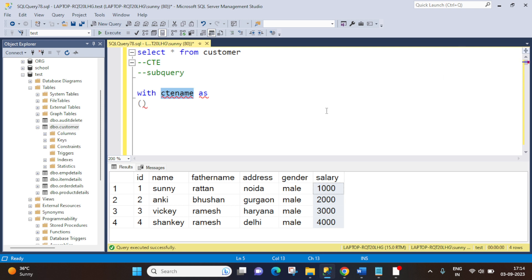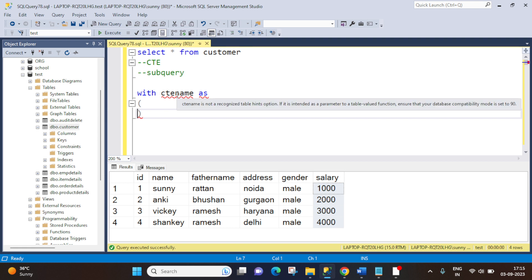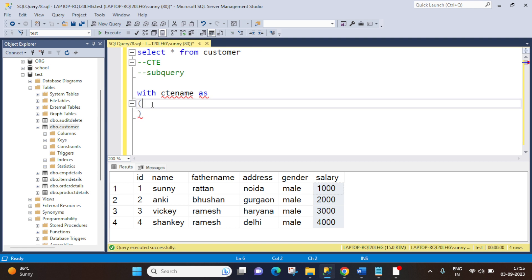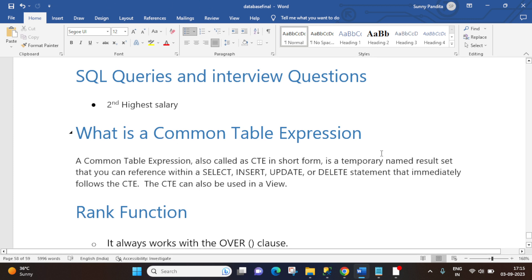Now let's move to our requirement. We have to fetch the second highest salary from the customer table, and we are doing this with CTE. It's very important to understand what a CTE is — only then can we achieve this requirement using it. A CTE is a Common Table Expression. It is a temporary named result set that you can refer within a SELECT, INSERT, UPDATE, or DELETE statement that immediately follows the CTE. Let us understand this practically in SQL Server.